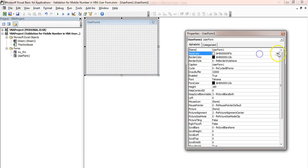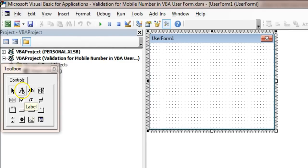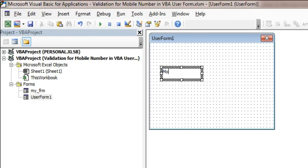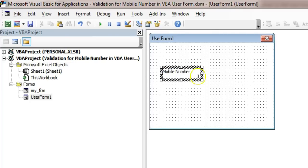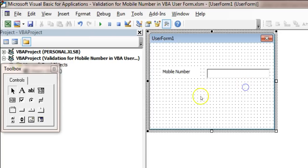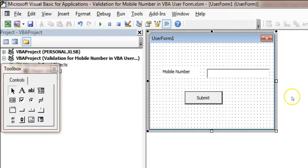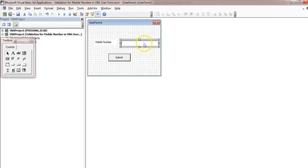You can right-click and go to Properties to change the background color or whatever formatting you want. I'm not going to do too much formatting because my objective is to tell you the code to put this validation. So I'm going to insert a Label first — this label will be my 'Mobile Number' label. Then I will insert a TextBox — in this TextBox we will input our mobile number. Then I'll take a CommandButton, drag it here, and rename it as 'Submit'.